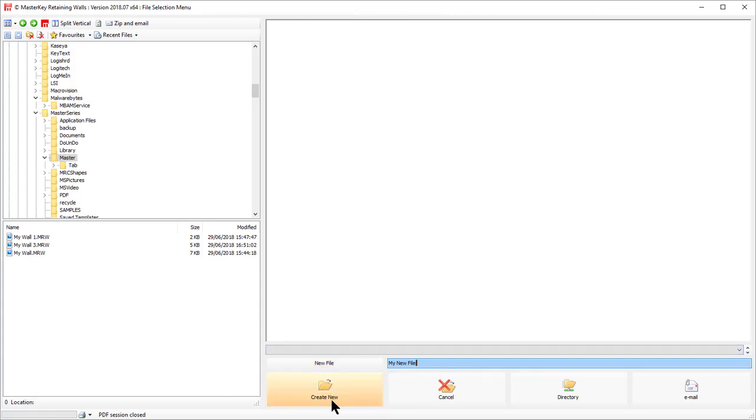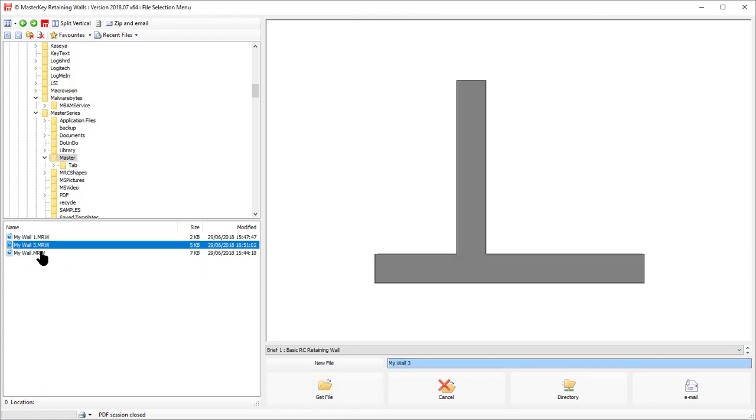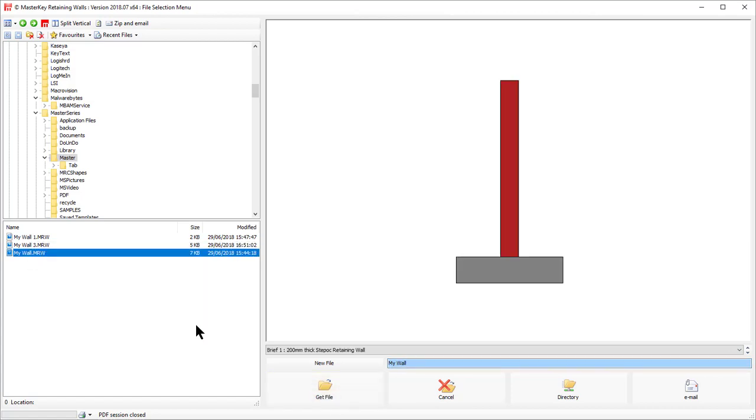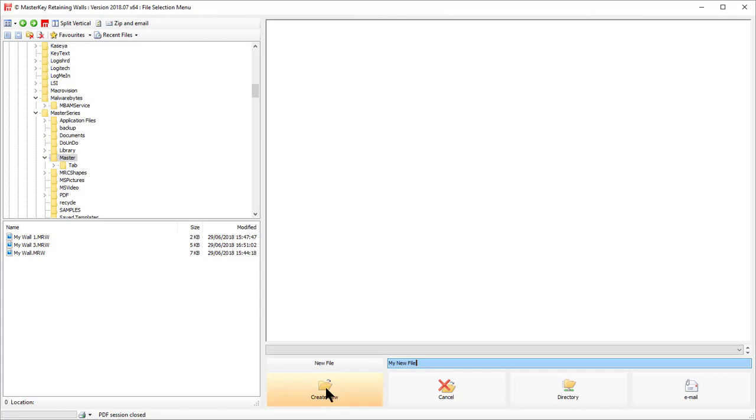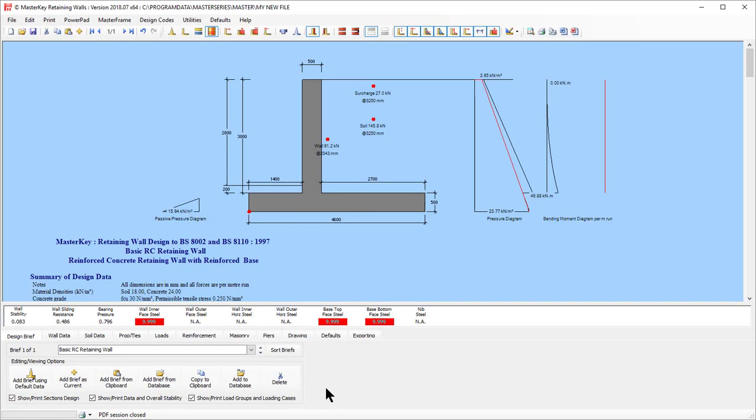If you notice, this now says Create, but when I'm selecting files it says Get File. So get an existing file or create a brand new file. And you know you're in Create mode because obviously it says Create here and this is now blank. So I just click Create the brand new file.